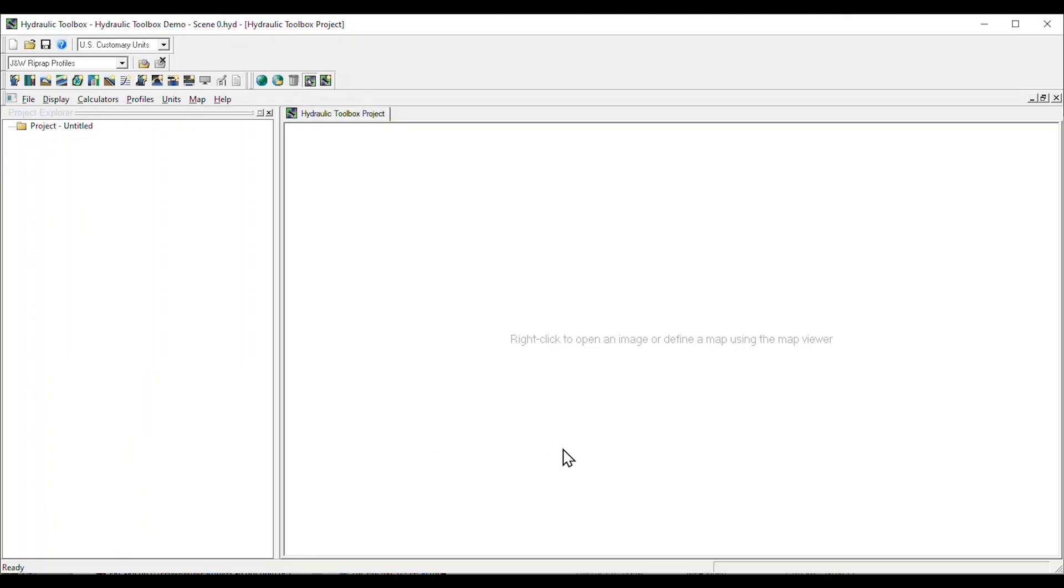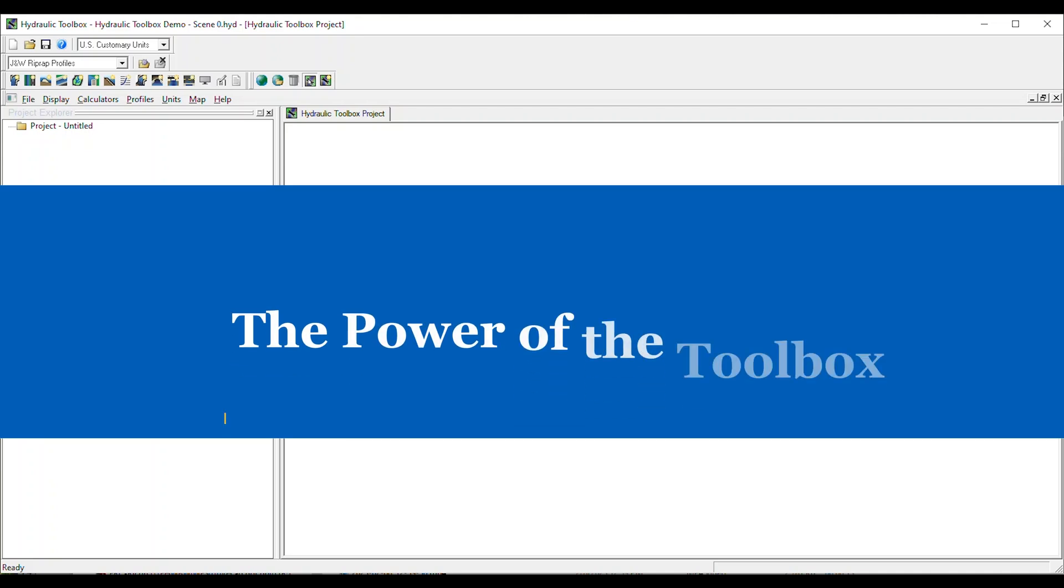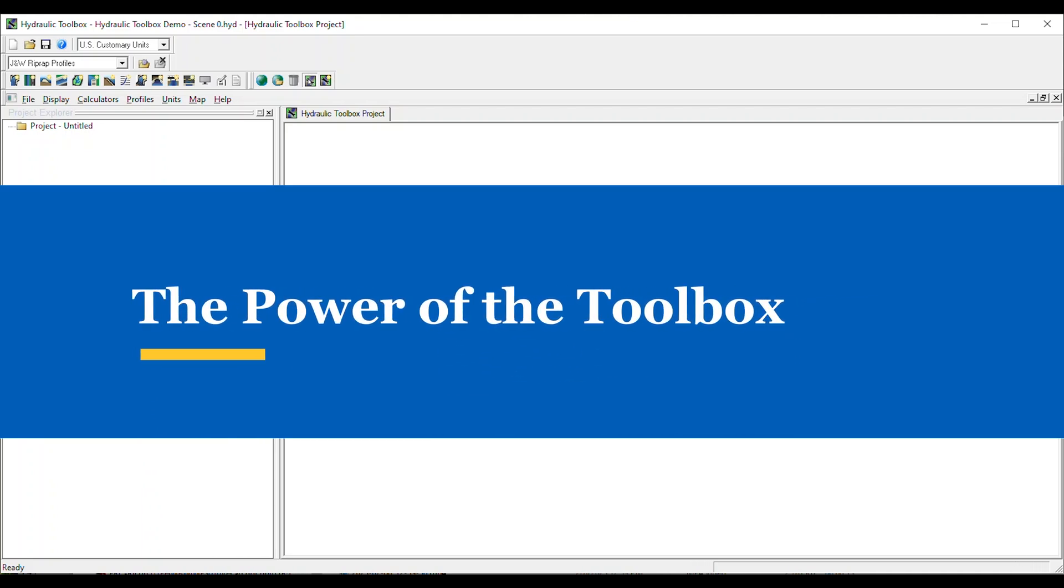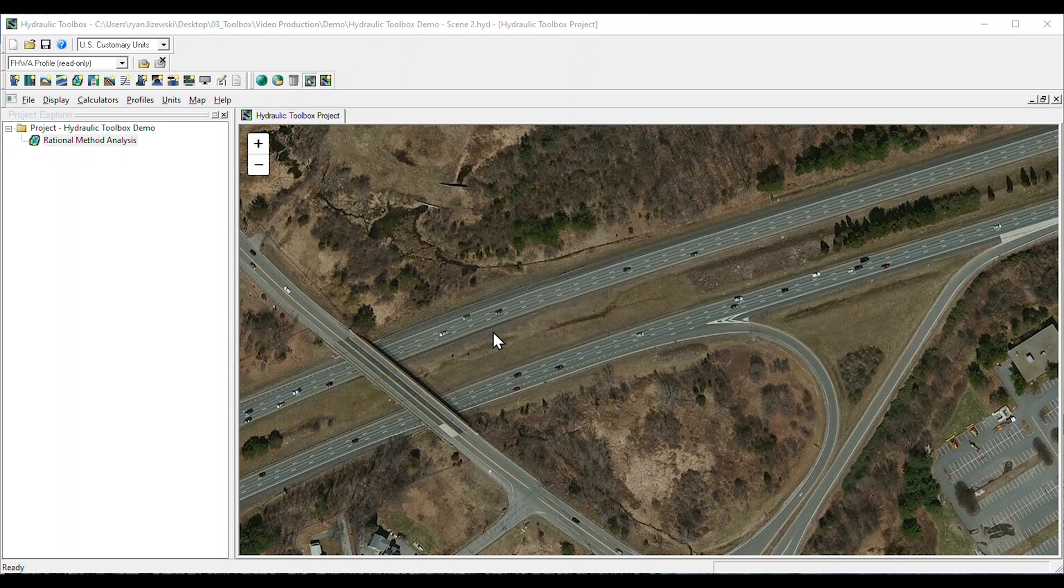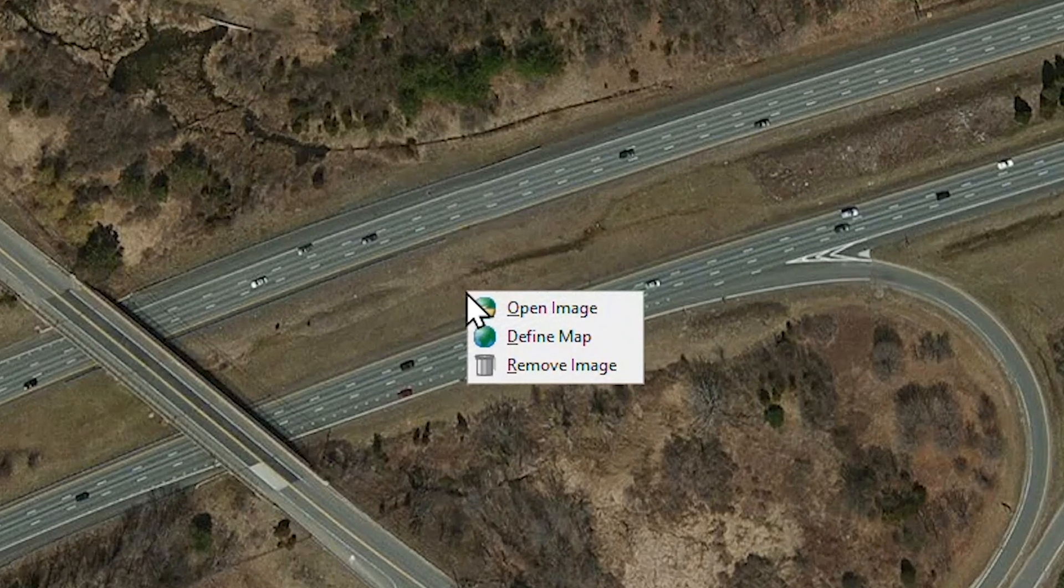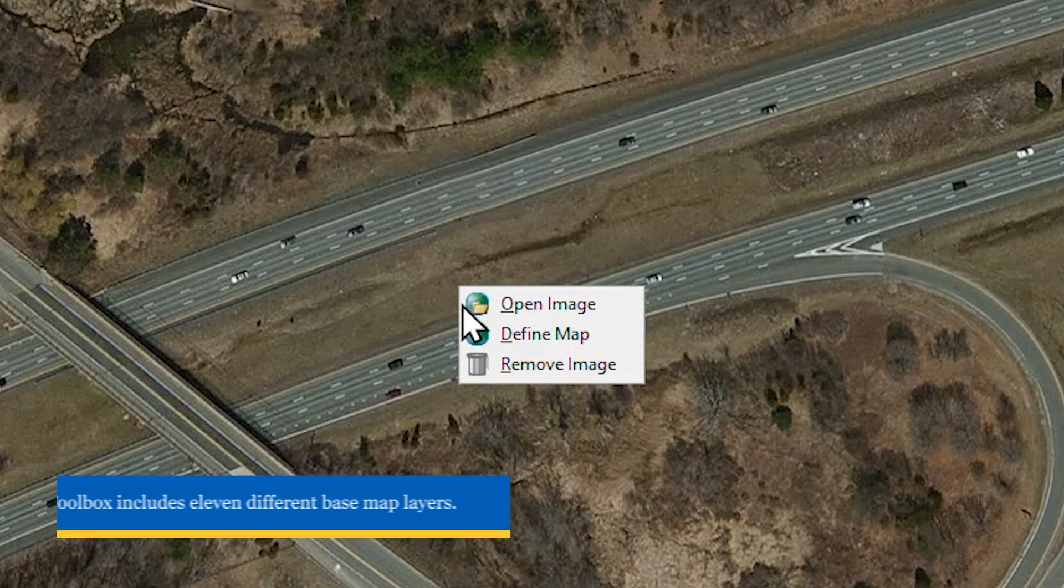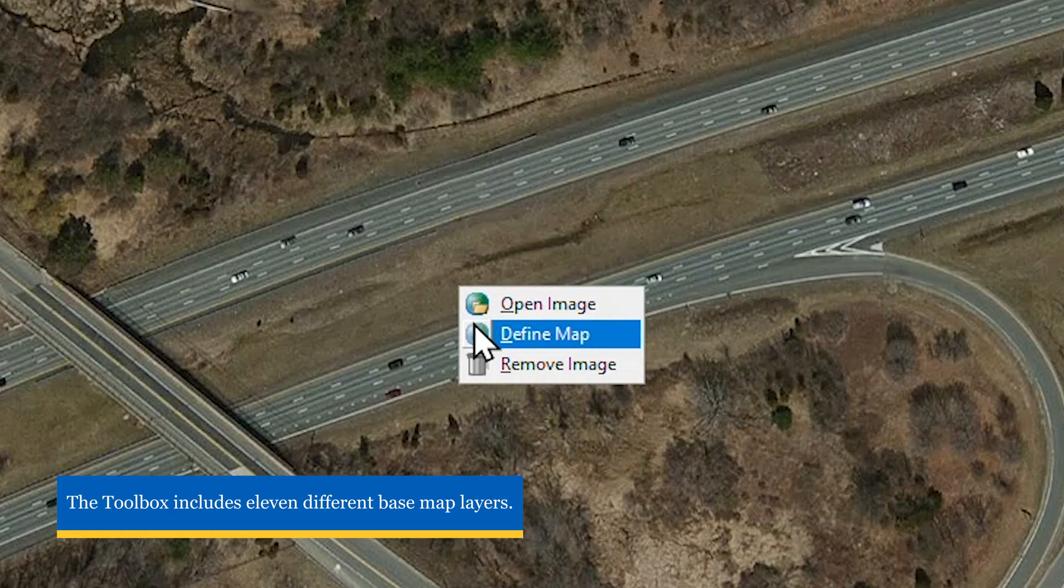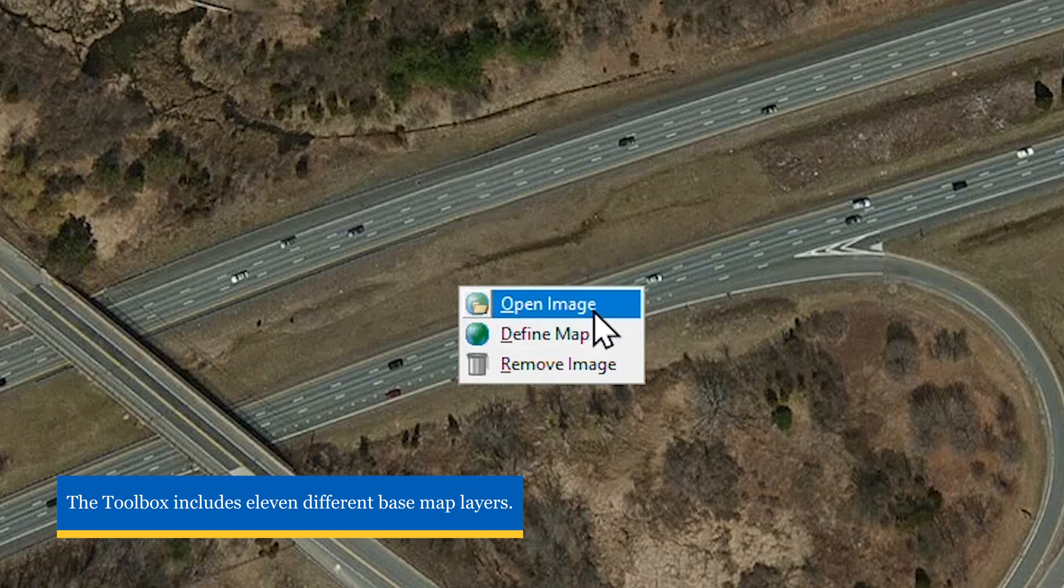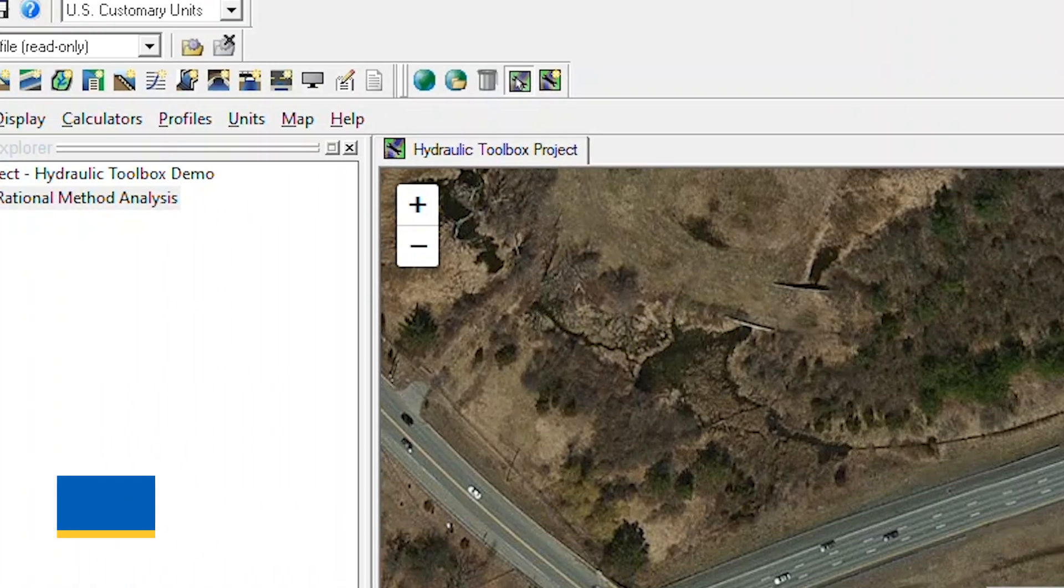Visualizing the location of the project is easy using the Project Explorer window. Now, let's demonstrate how the Hydraulic Toolbox can help you with your next project. To visualize our project site, a base map can be added by clicking in the Project Explorer window and selecting Define Map, or we can import a previously saved image file.